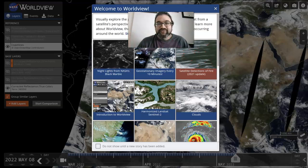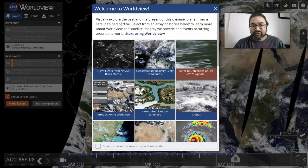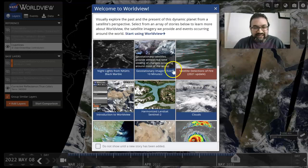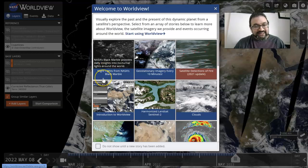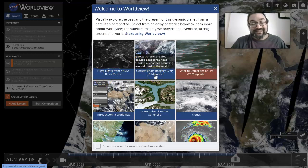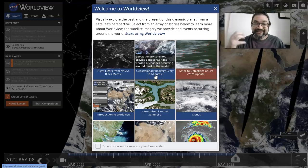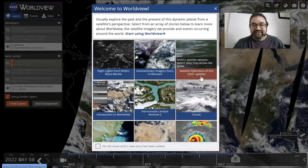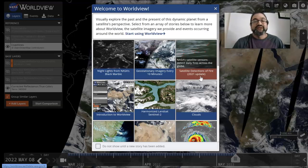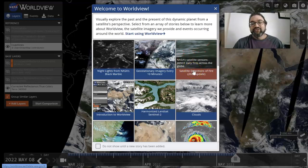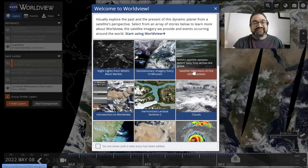First, I'll show you all of the different options available within this opening screen, where you can either select the night lights from NASA's Black Marble geostationary images — which are updated every 10 minutes — and then satellite detections of fire. You can create these on your own by selecting the proper layers, or select from a whole list of optional layers at your disposal.